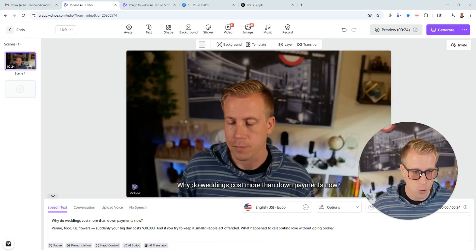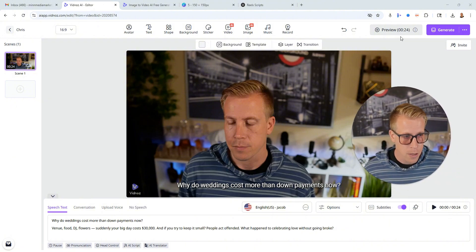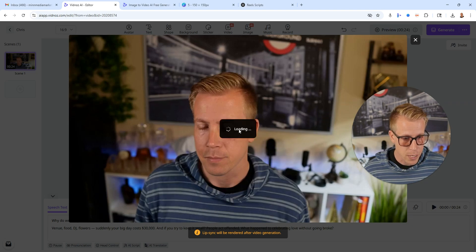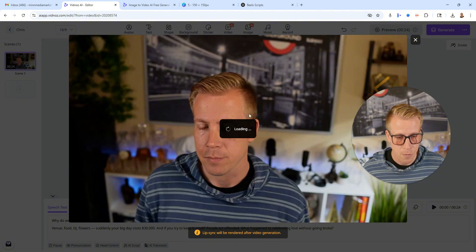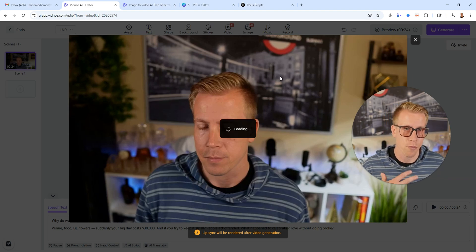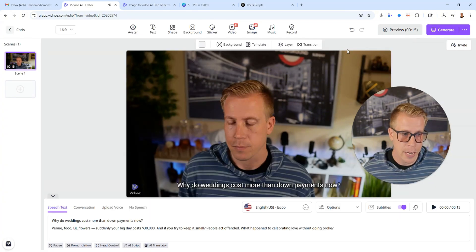I think in the next year or two it's really going to get way better. A lot of people are using ElevenLabs because it is the best tool for this. If we click preview here, it should just let us have a listen to this video quick. My camera looks so good in this video — a little tip: try to use a really good camera when shooting the video for the tool to learn from. 'Why do weddings cost more than down payments now? Venue, food, DJ...' So that's kind of an AI-ish voice.